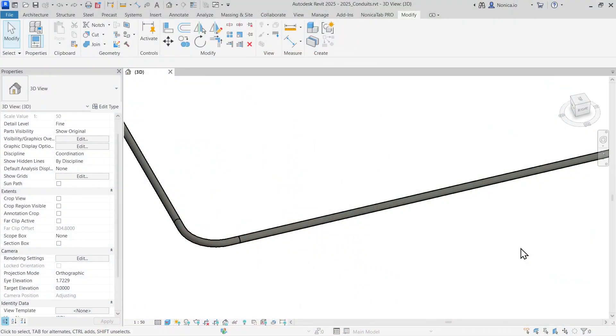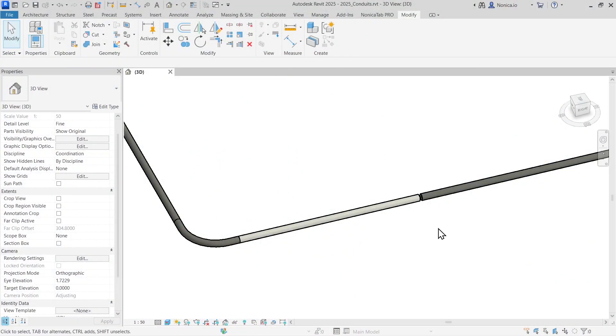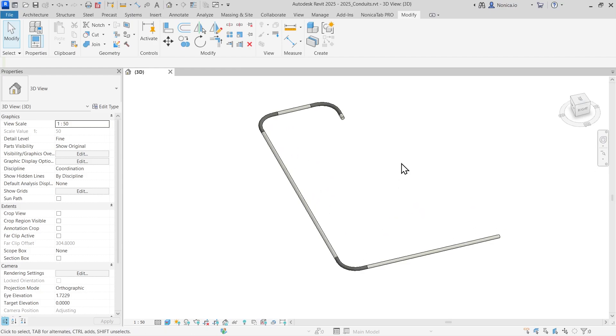I don't think Revit was made for electrical engineering, to be completely honest. One example is when working with conduits, there are often complaints with the materials or parameters applied to conduits and their accessories. So I made a small Revit tool to try to improve that.